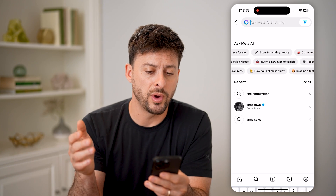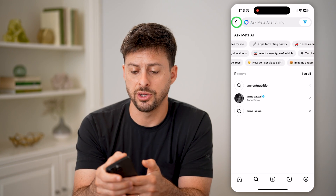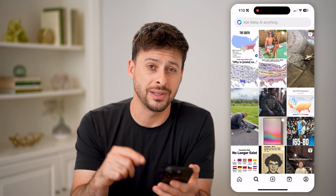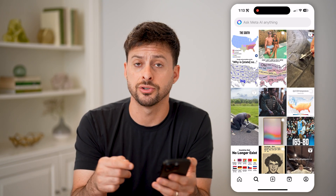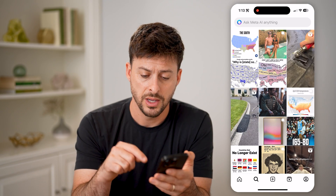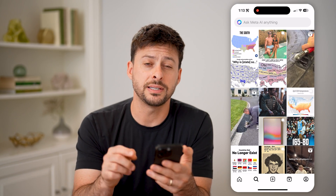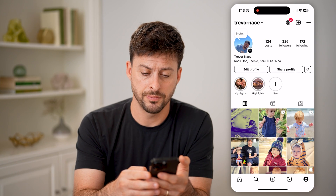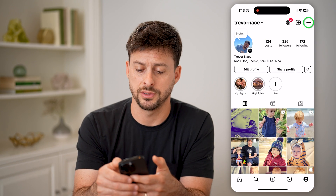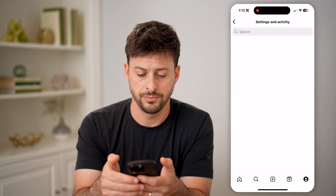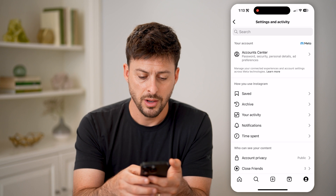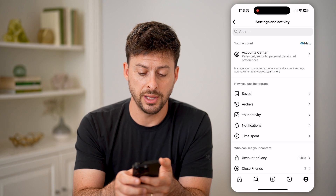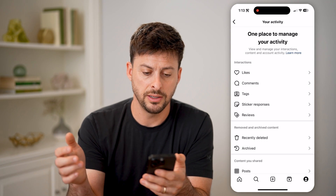However, there is one way to basically go back and be able to delete your entire search history if you want to. To do that, let's tap on the profile icon at the bottom right, and then the three lines at the top right. On here, if you see midway down, let's tap on Your Activity.